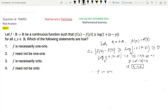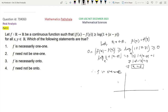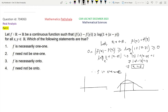So f must be one-one. Now, f is a continuous function from ℝ to ℝ and it is one-one, so f must be either strictly increasing or strictly decreasing. A continuous function that is not monotone would fail to be one-one, since two distinct points could share the same image. So f is either increasing or decreasing.